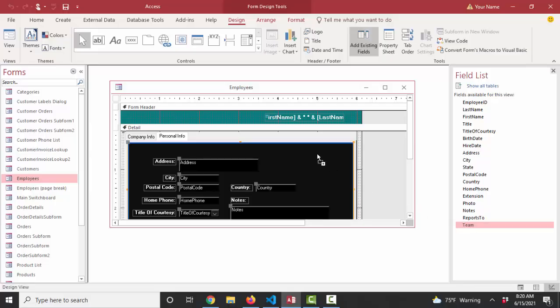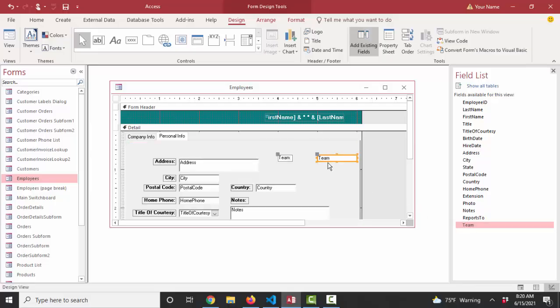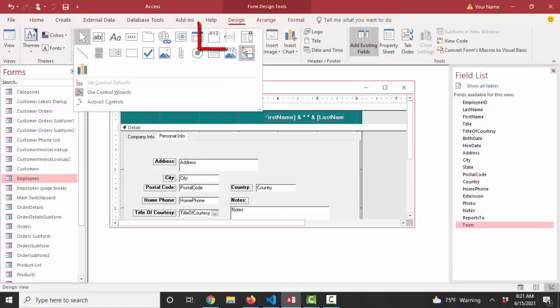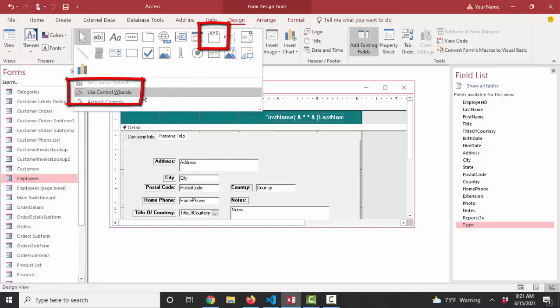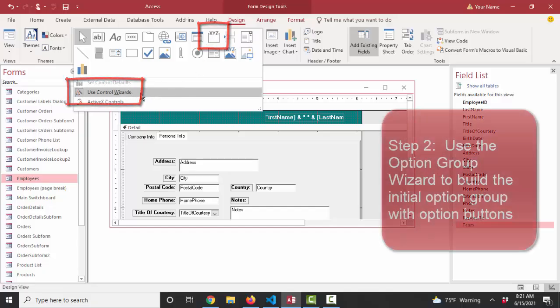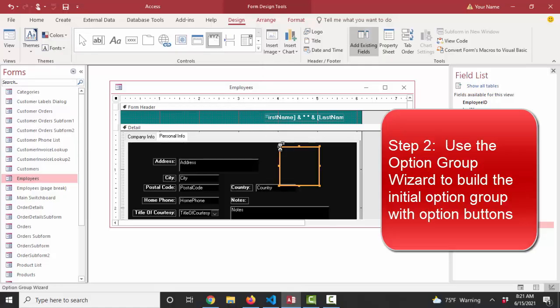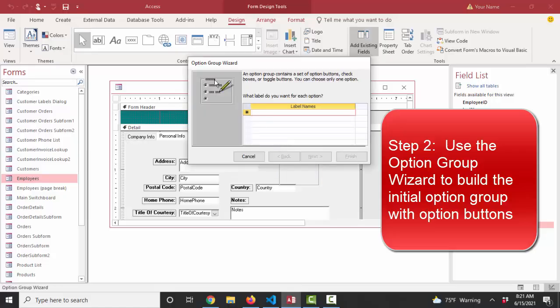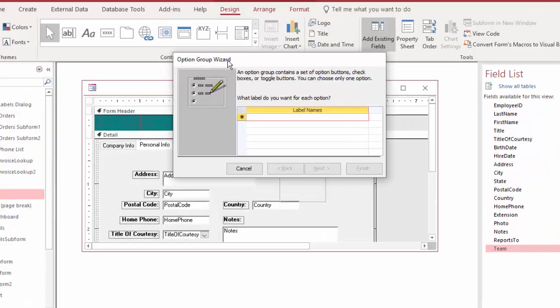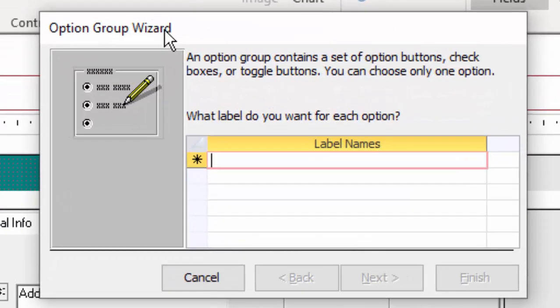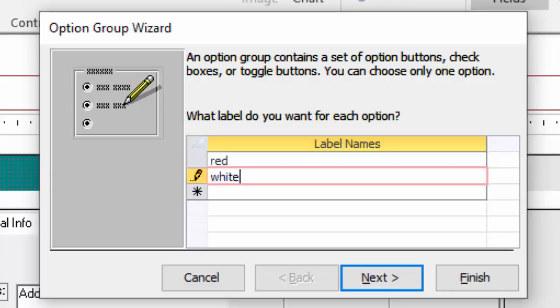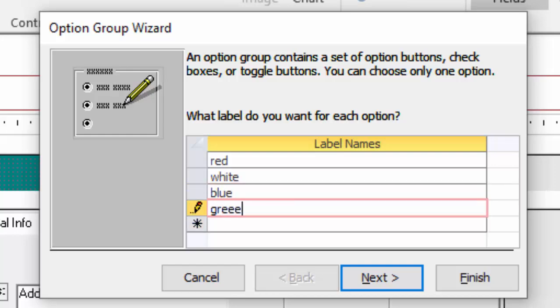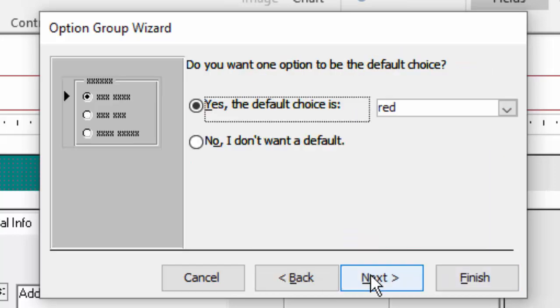I could drag the team field from the field list to the form. Of course, our natural tendency is to give you a label and a text box, and that's not what we want. I have to go up to the controls area and find my option group. If I click the option group and I see that my control wizards button is selected, the option group wizard is going to help me add an option group with option buttons to this form. First, it's saying what label do you want for each option for each radio button? And I want red, white, and blue. I'm going to add the green theme as well.